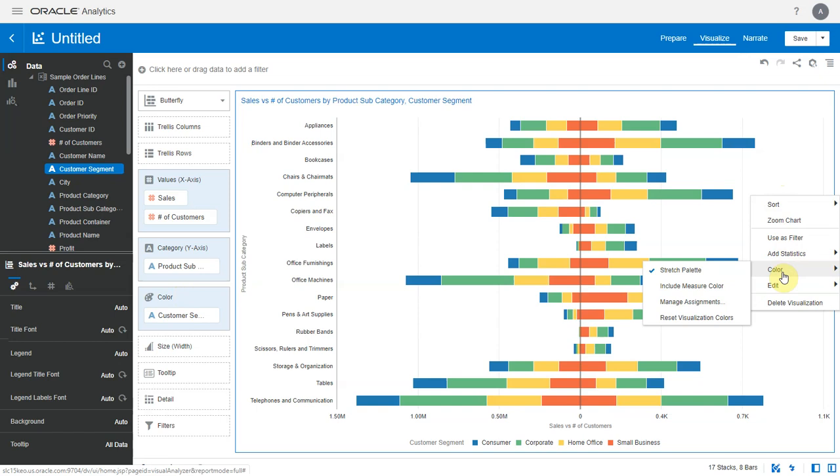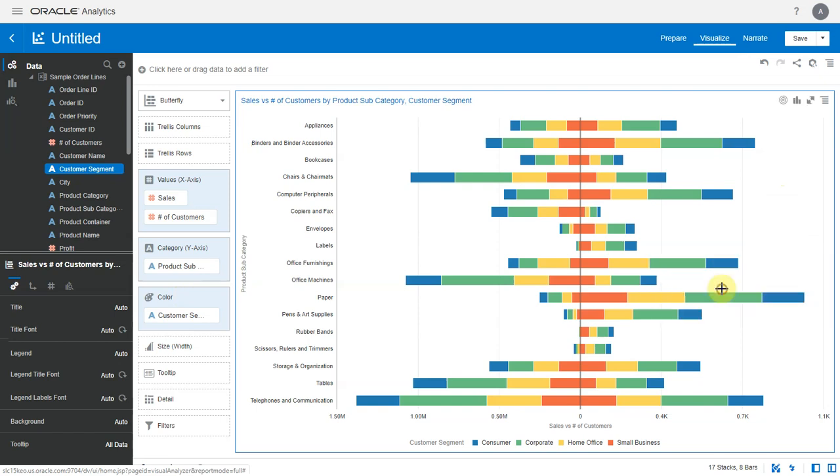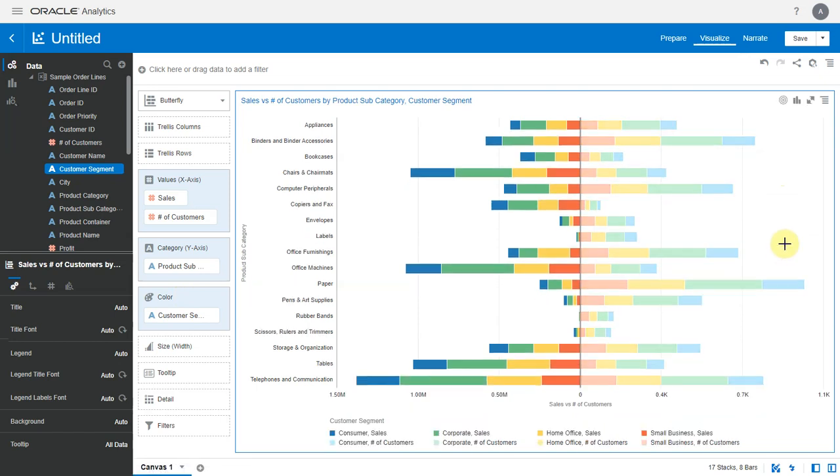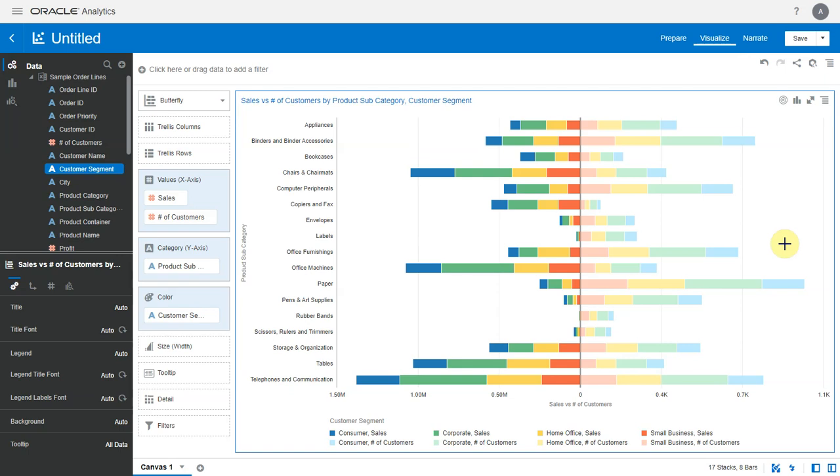Now if you right-click and choose color option, we see an option to include measure as part of the color. When we choose that, the metric is also included as part of the color assignment and it applies hierarchical coloring by default.